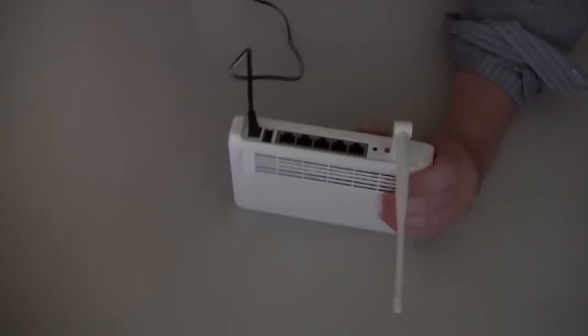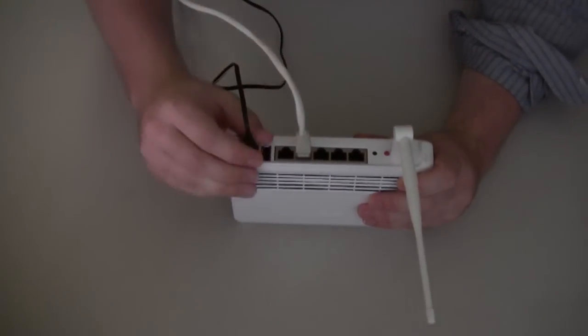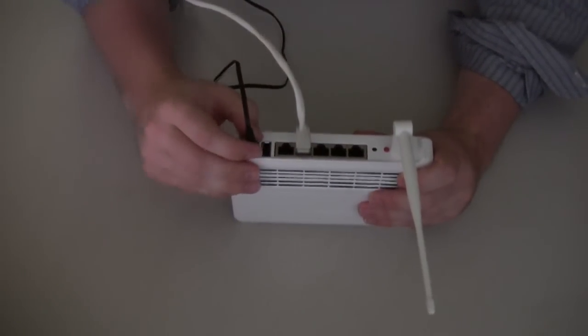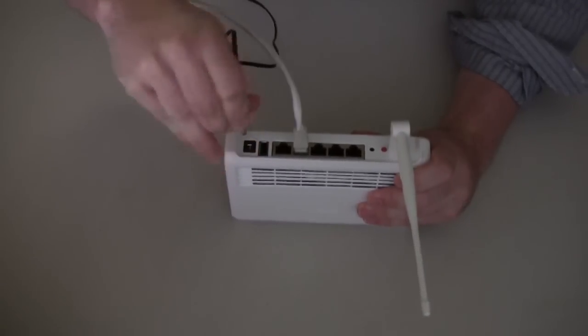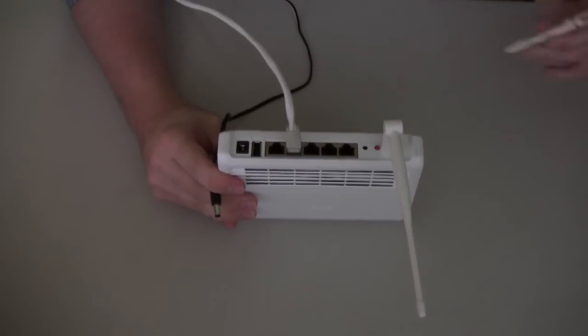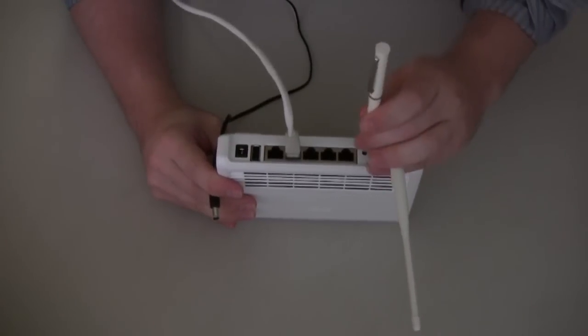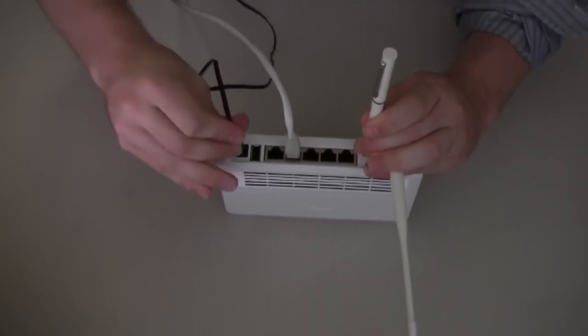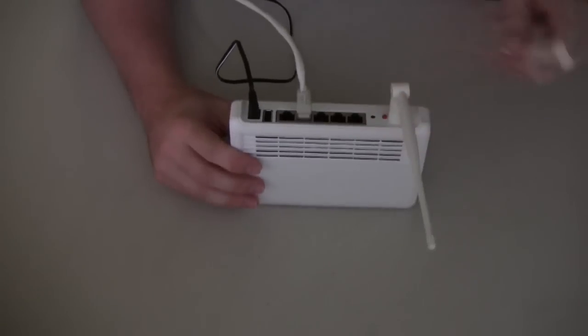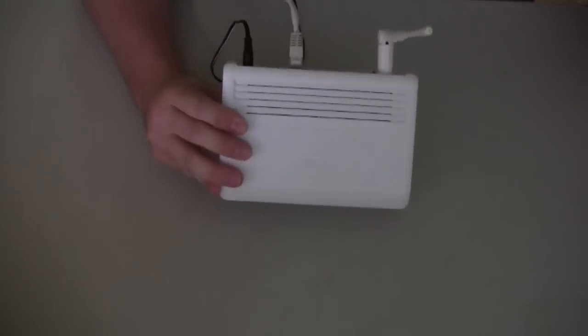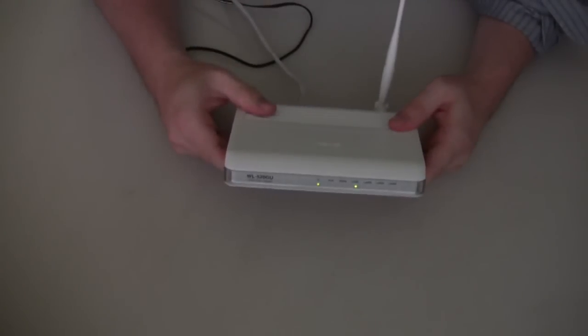Now plug in an ethernet cable into the back of your computer and into LAN 1 of your ASUS router. Then put the router into restore mode by unplugging it, pressing down the black restore button, and plugging it back in while still holding the button down. If done correctly the power light should be blinking.